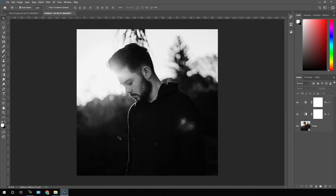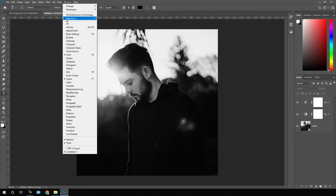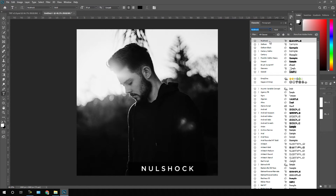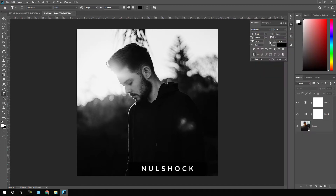After that, we have to type text, which is the most important thing for this tutorial. Select the text tool and choose a font style. Go to Window and check the Character option to open the character properties. I'm using the Nulls Hook font style, which is one of my favorites. I have given a link in the description, so if you want this font style, go to the link in the description.